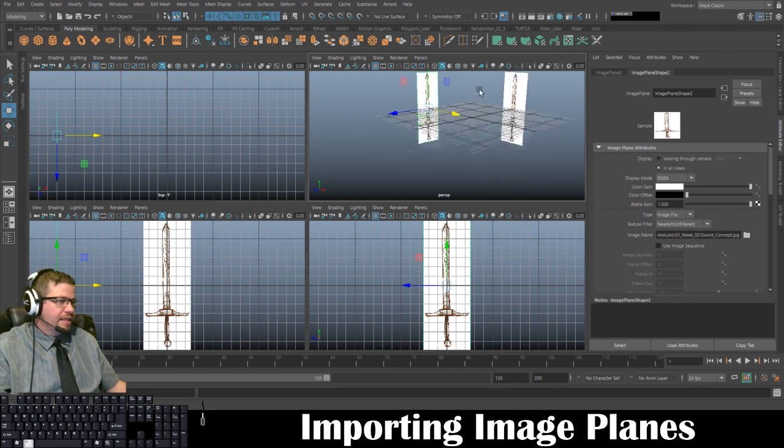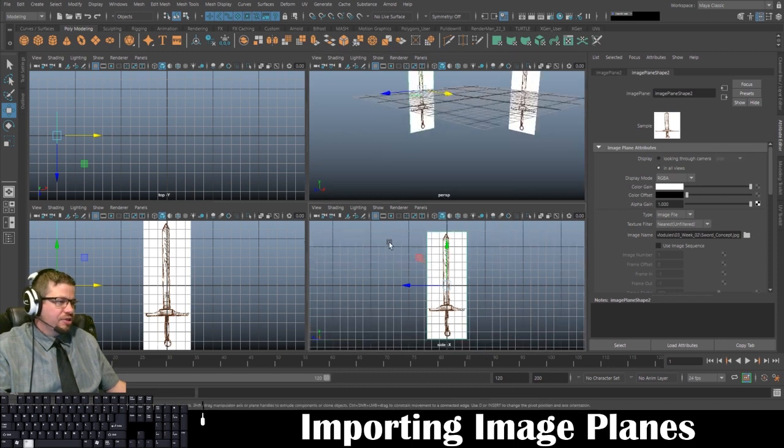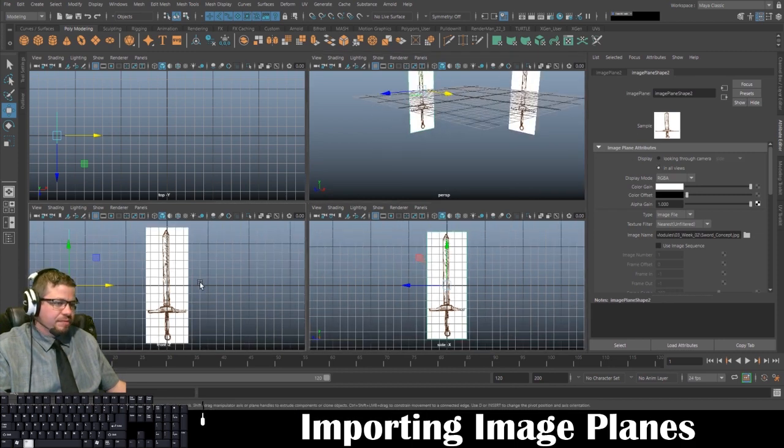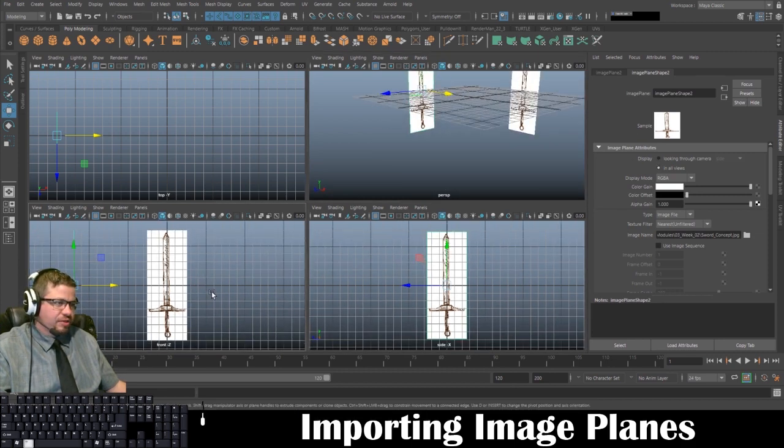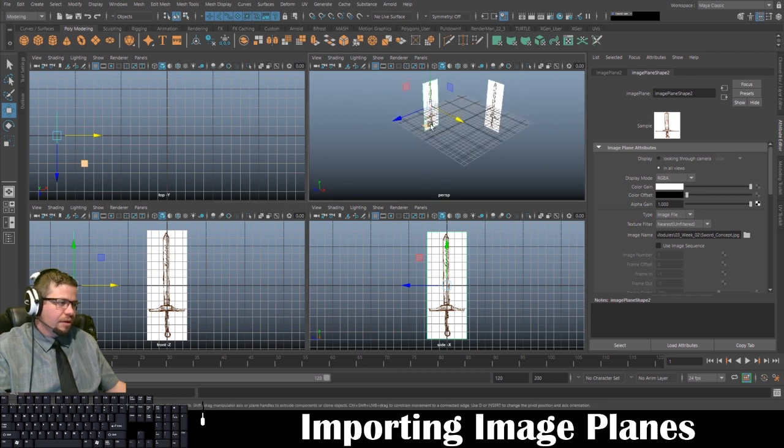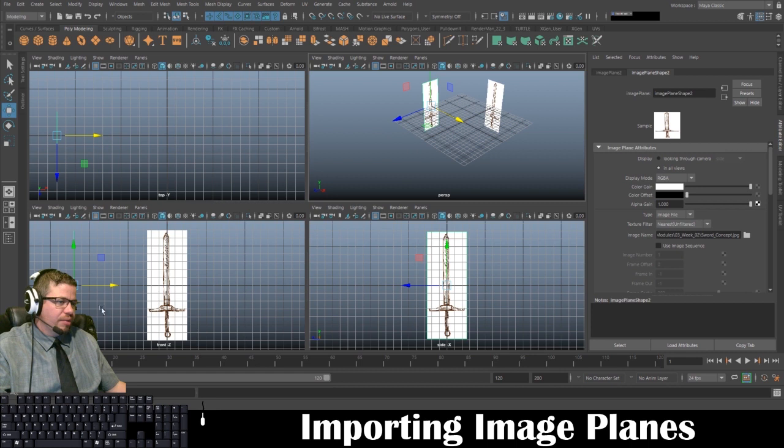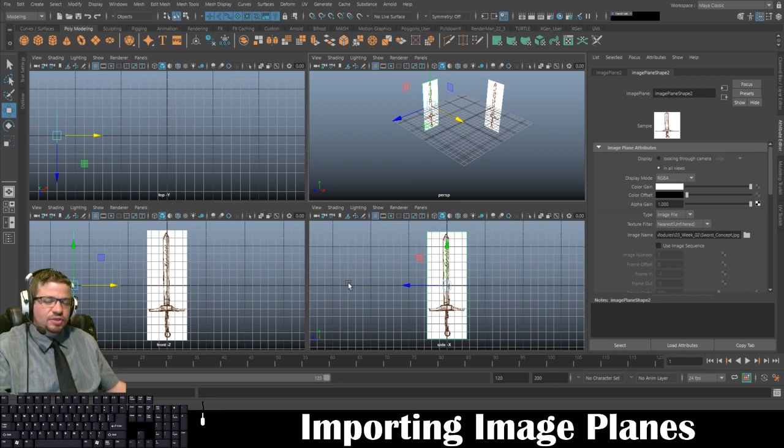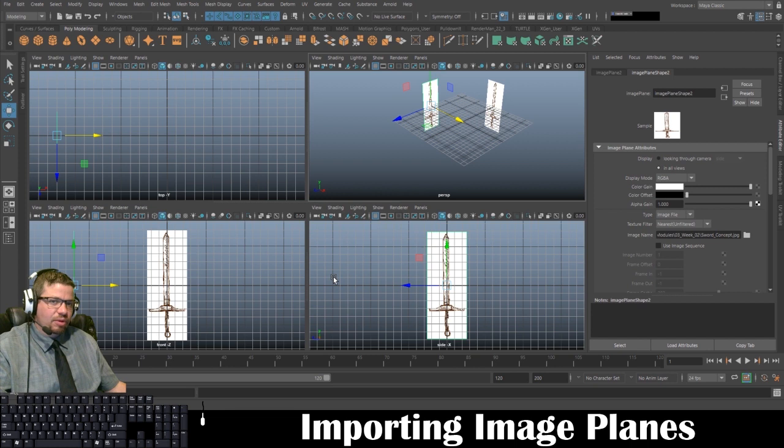However, one last thing I'd like to mention—make sure that if you do submit the screenshot, you show it in the front and the side viewport image planes. You can just take a screenshot like this, and that would be totally fine.